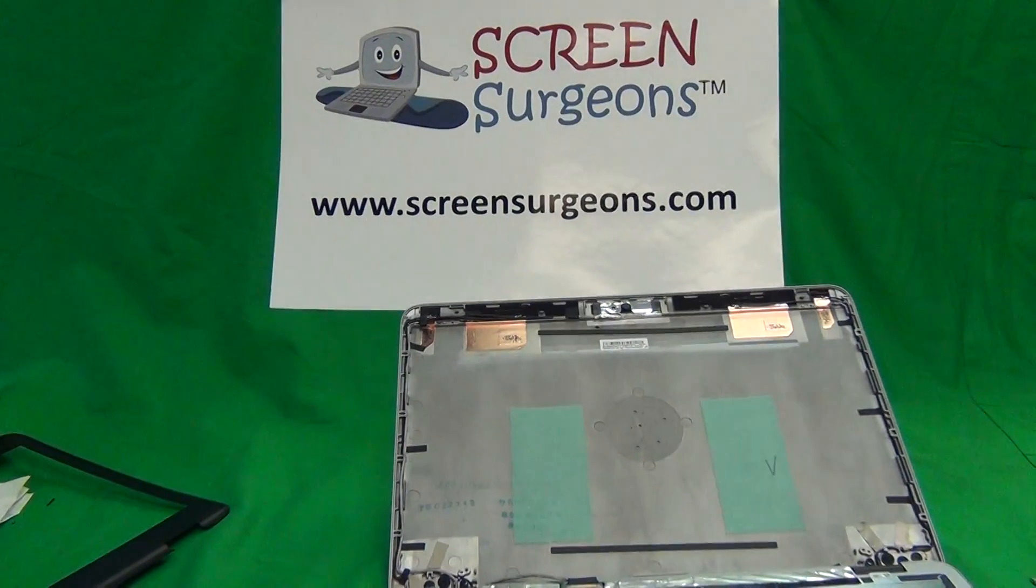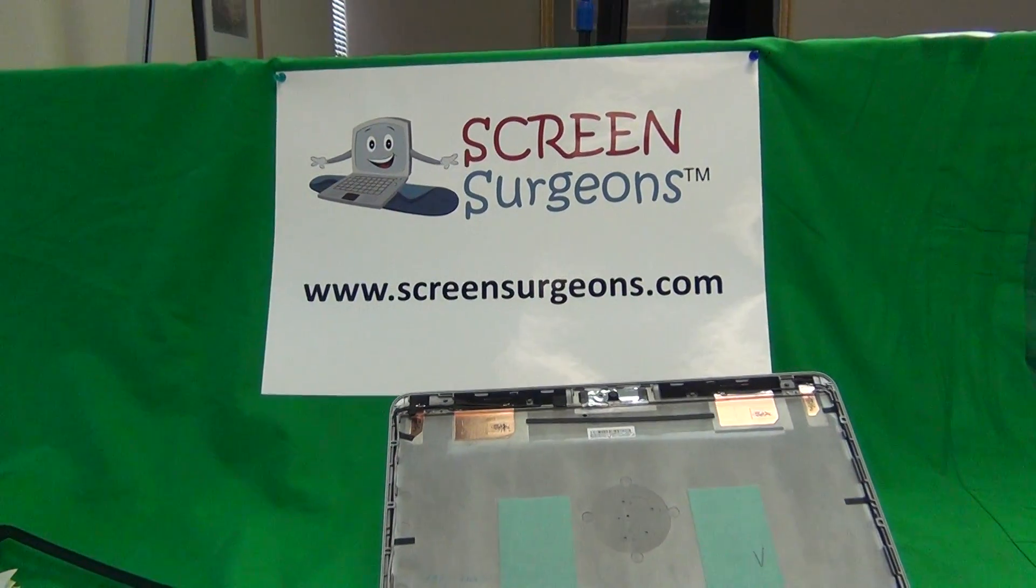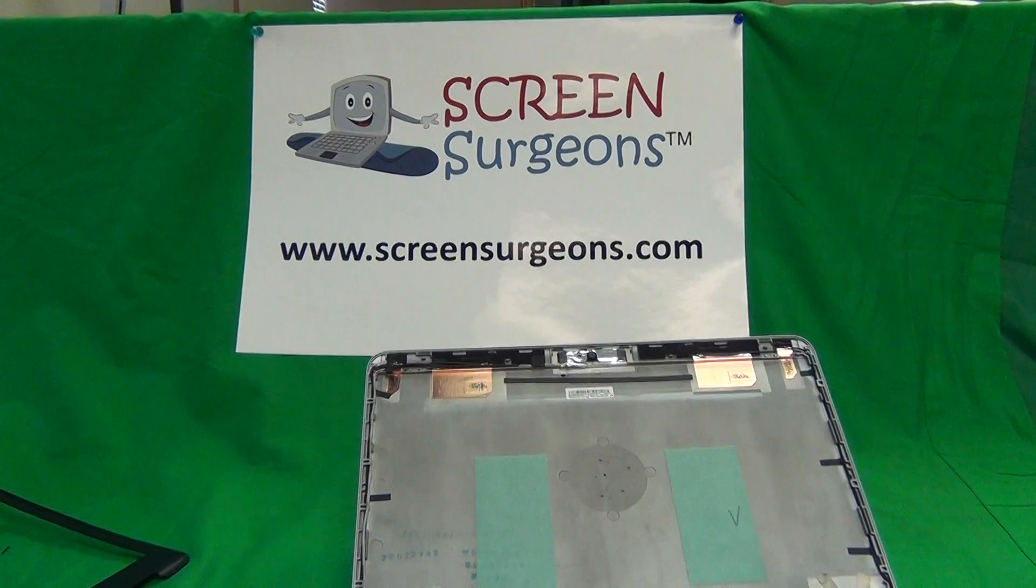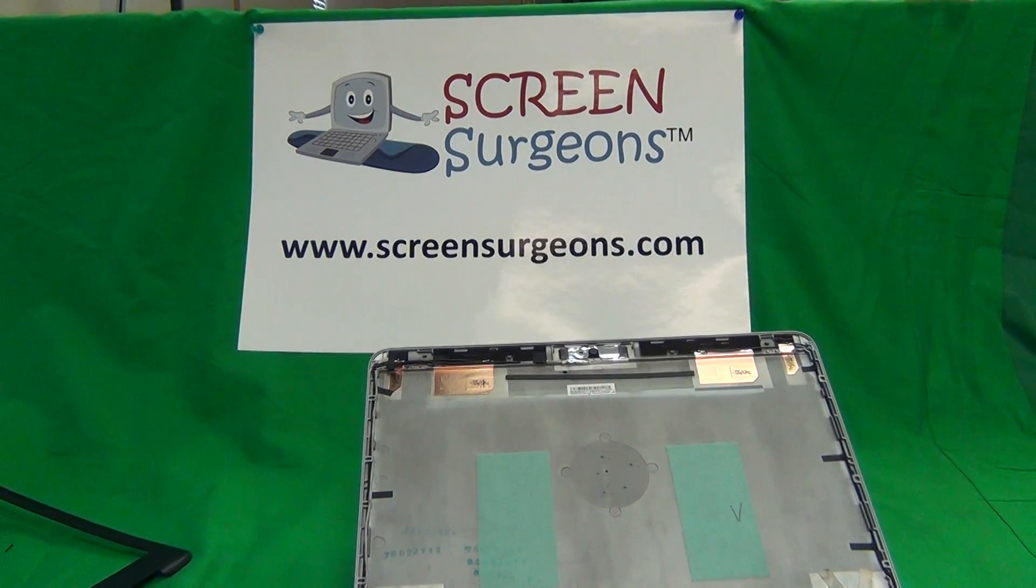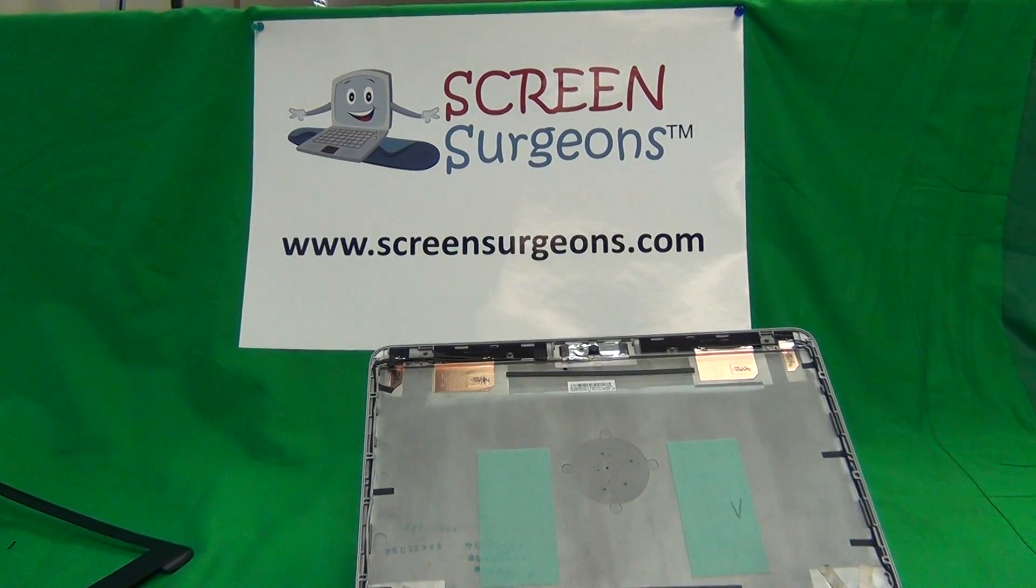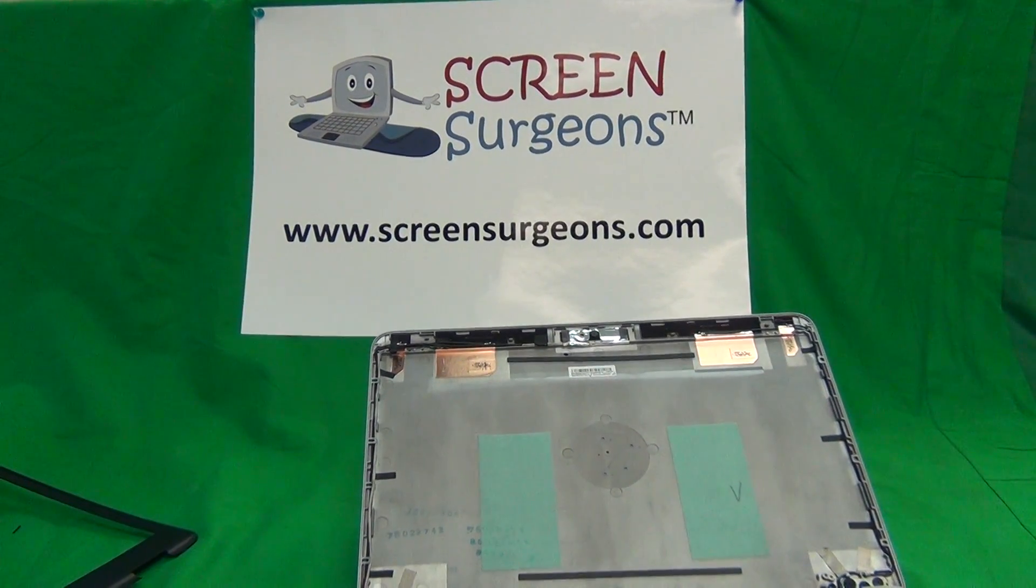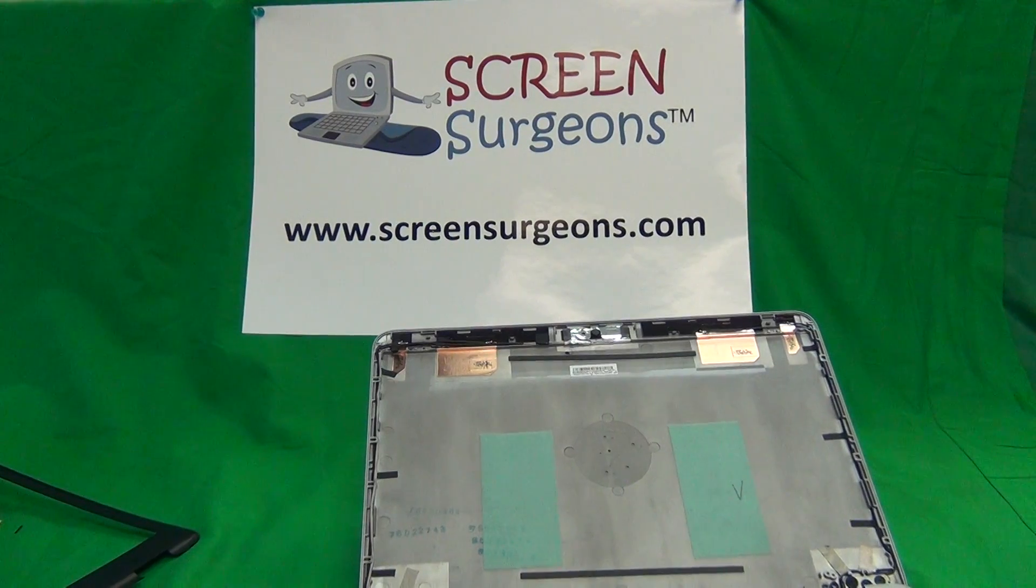Once again my name is Eugene Padrykiewicz. I'm the Laptop Screen Doc and the name of the website is www.ScreenSurgeons.com. Thank you very much and good luck.